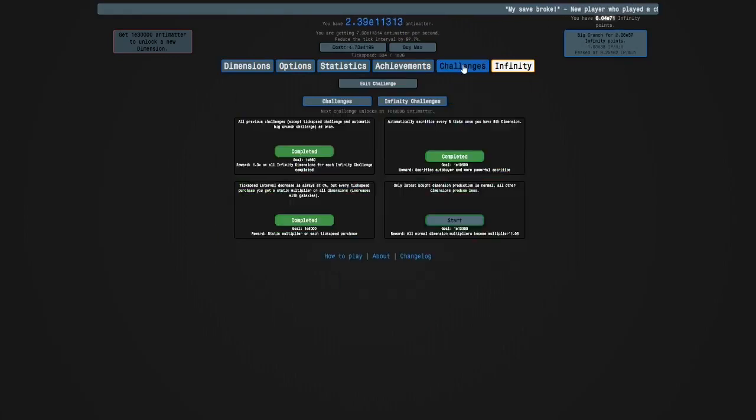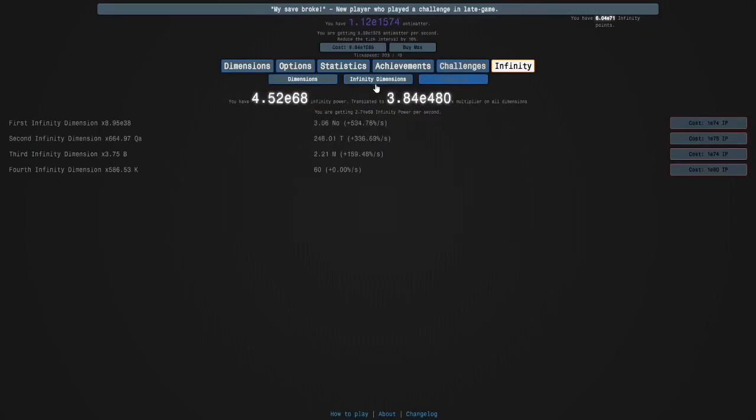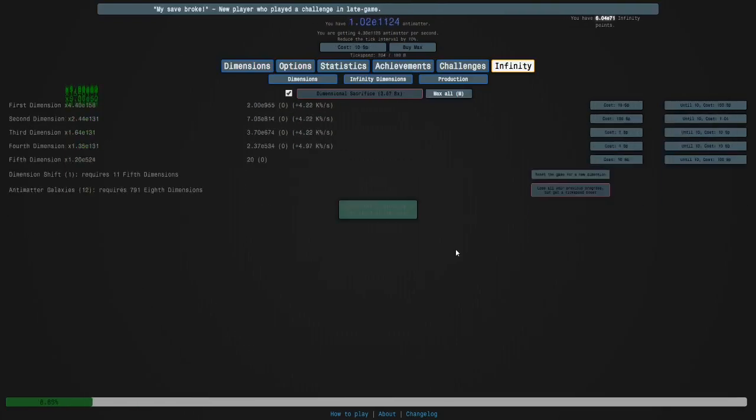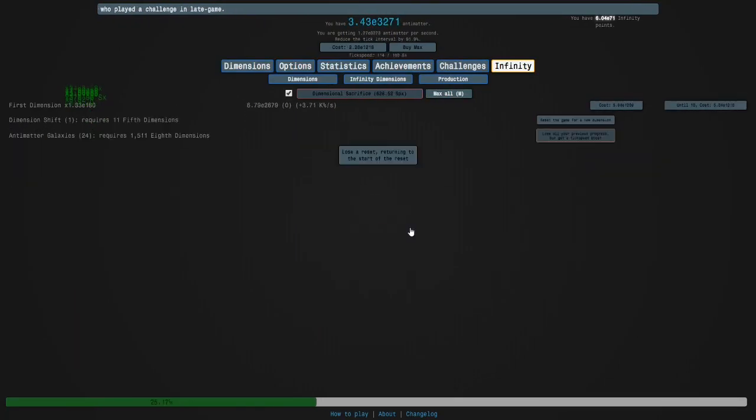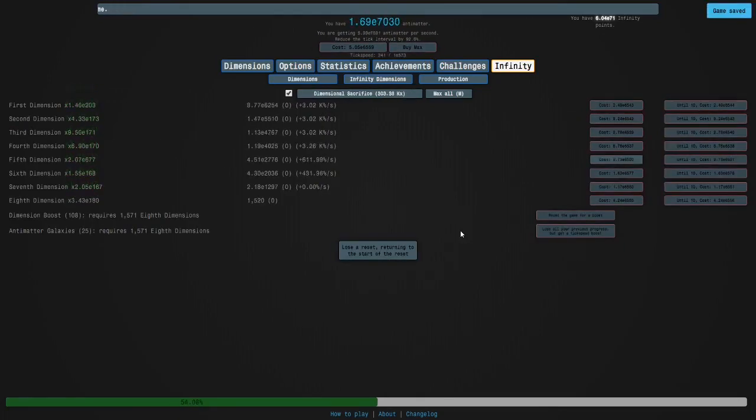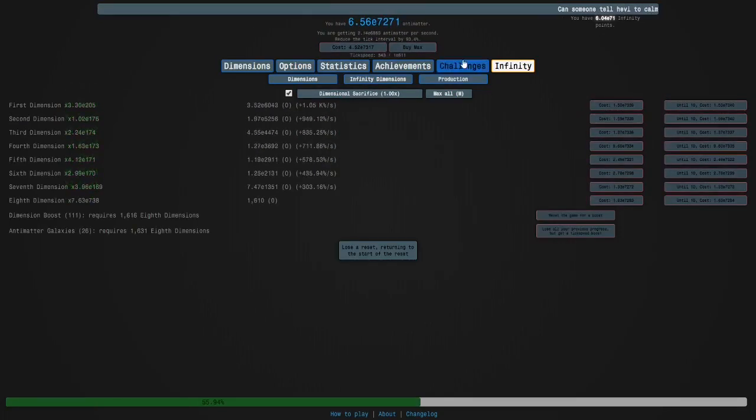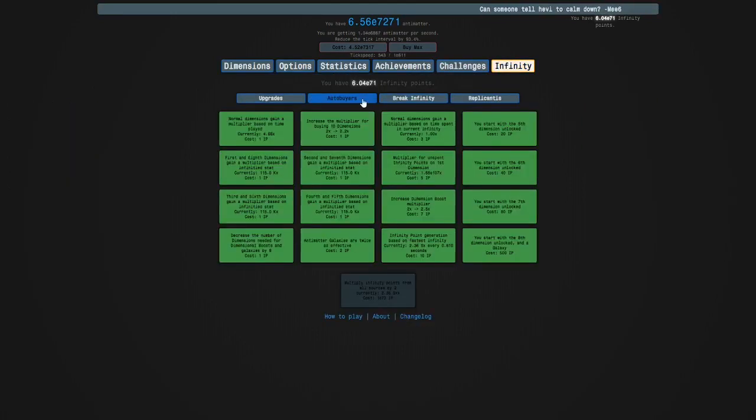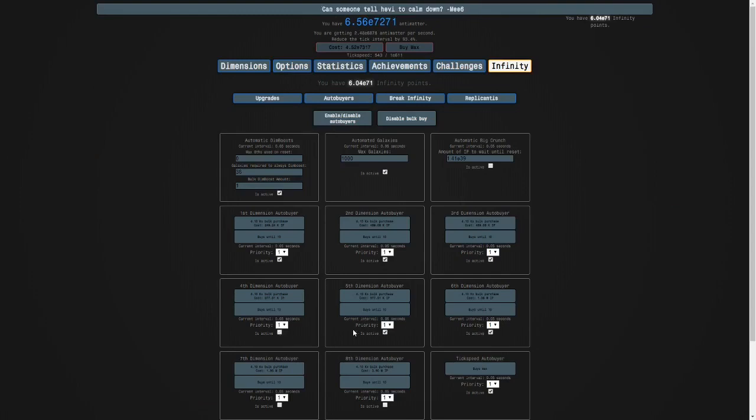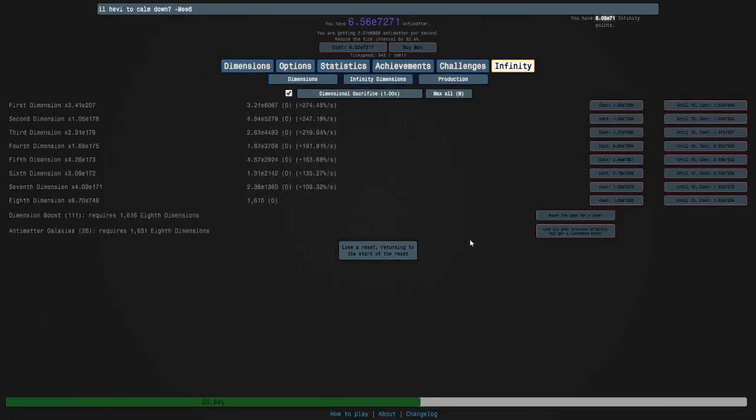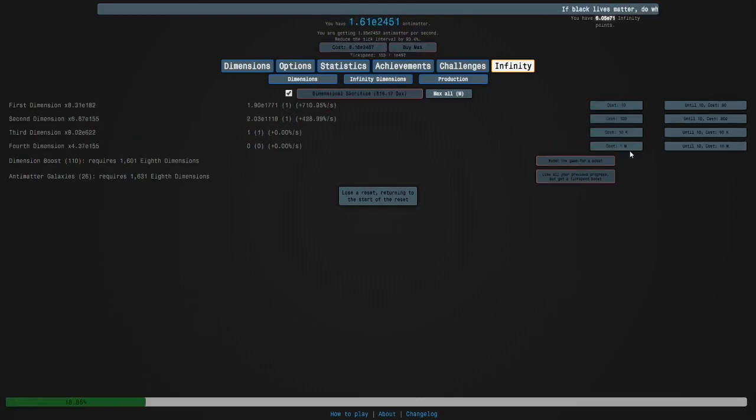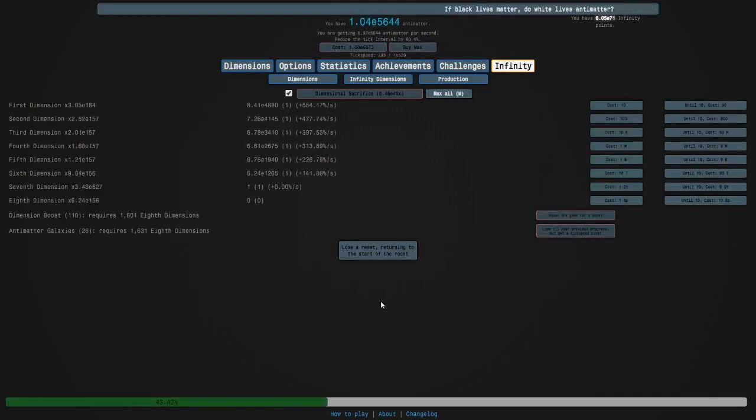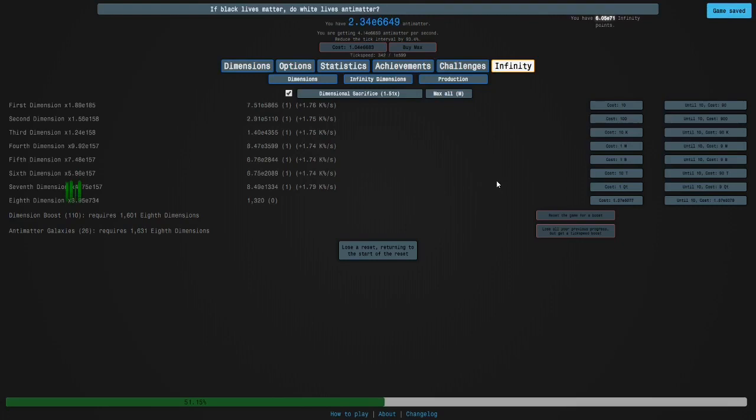So I'm going to start by getting some easy galaxies, and then maybe a few more easy ones with dimension boosts. So the goal is E13000. Okay, so it looks like I'm going to have to turn off my dimension autobuyers. I can leave the tick speed one on, but I'm going to do what I said we would do. I'm going to lose a reset, we're just going to buy one of these.